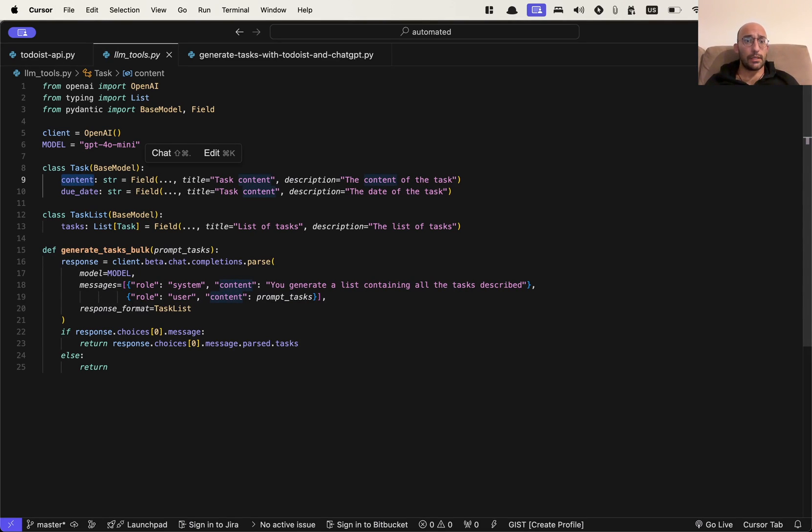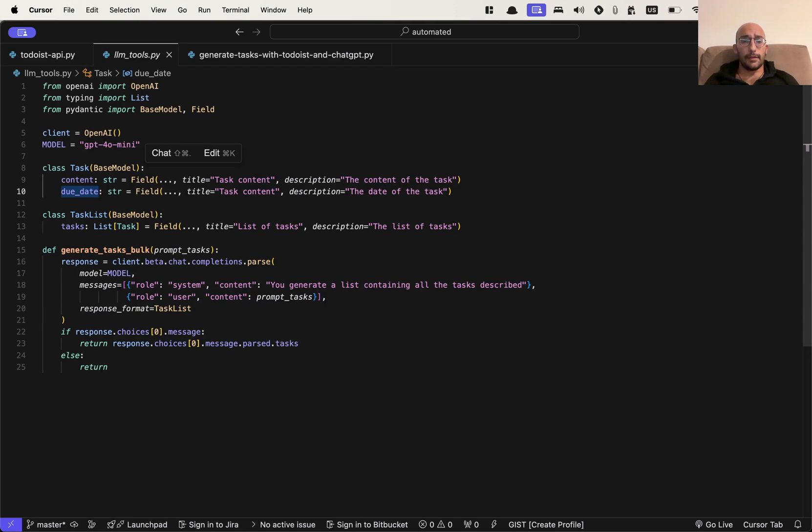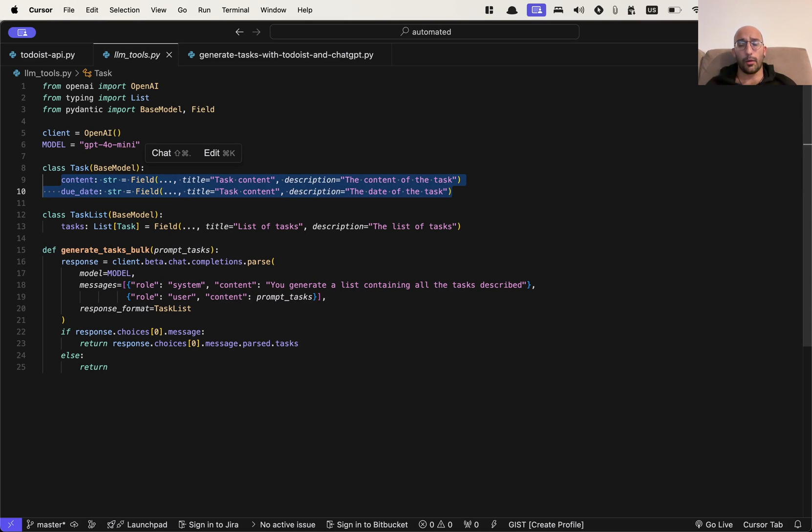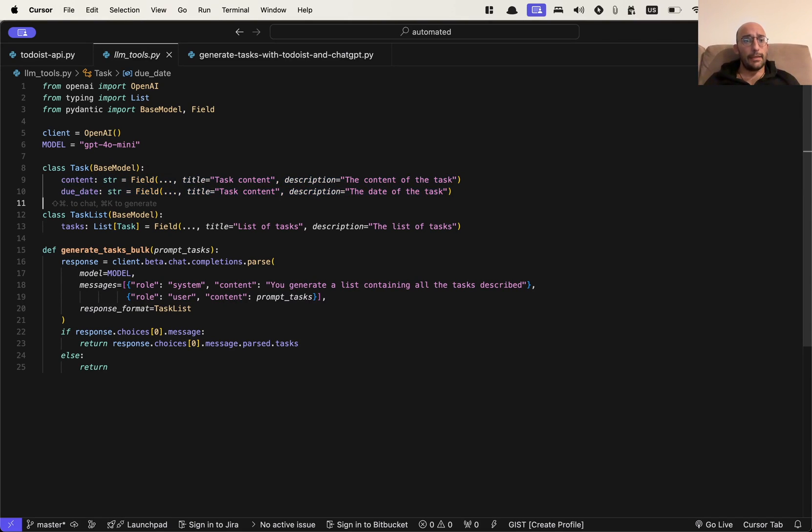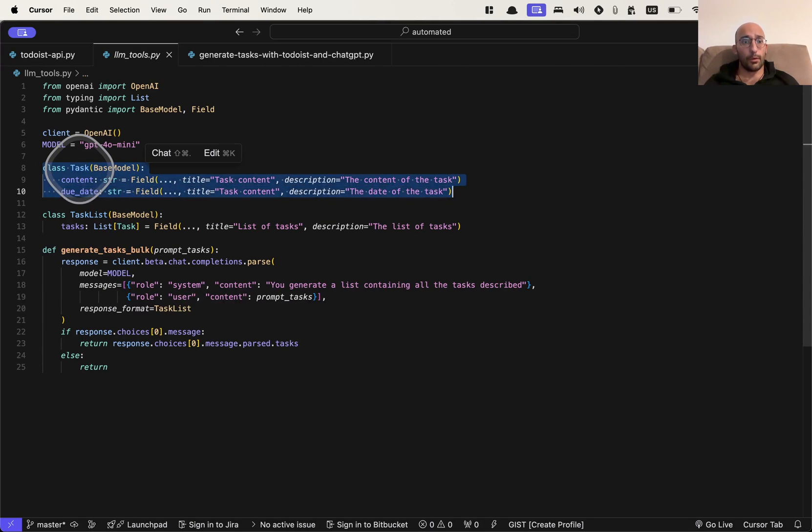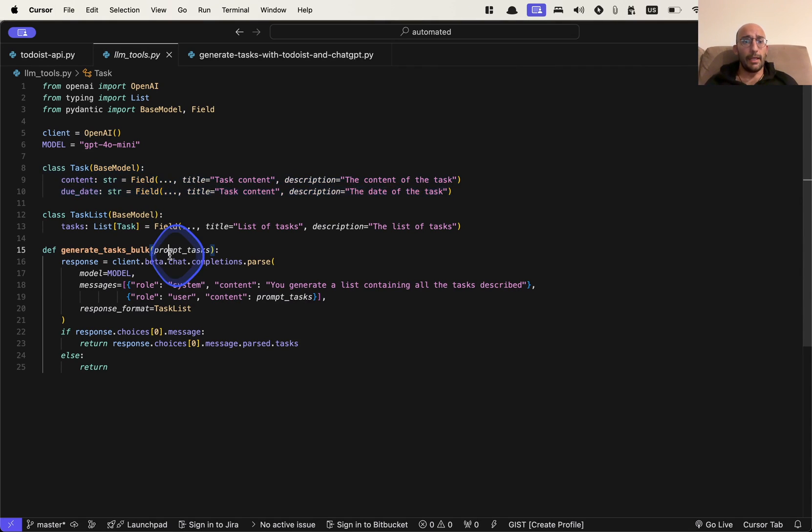The content is what the task is about, and the due date is the date to complete the task. These are the only two things that I care about when I'm creating tasks in Todoist. And then I have another class called task list, which will be a list of these task objects over here.